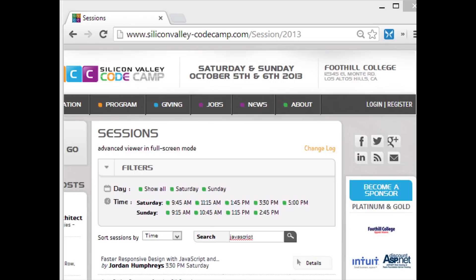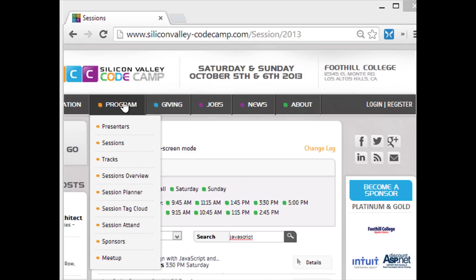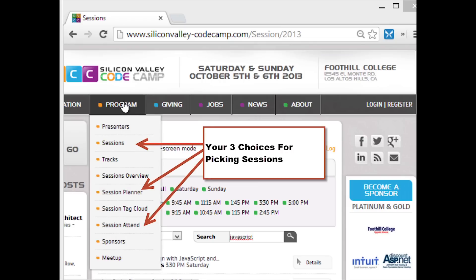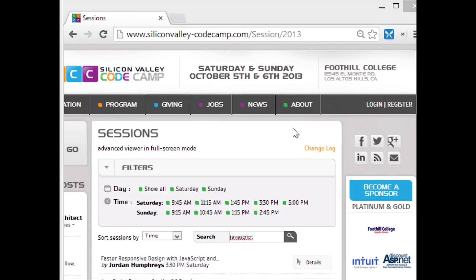There are three primary ways that you can do this. They're all available from the program menu. The first and easiest one is you just say sessions, which gives you the page that we're looking at here. A little off the beaten path is one called session planner, and then also off the beaten path is another one called session attend.